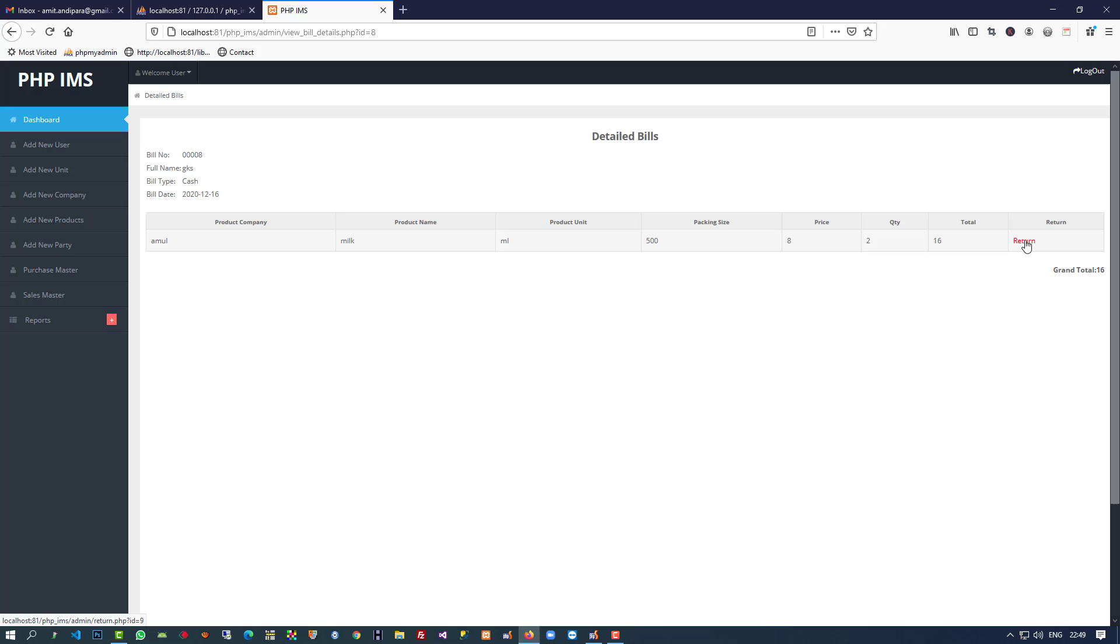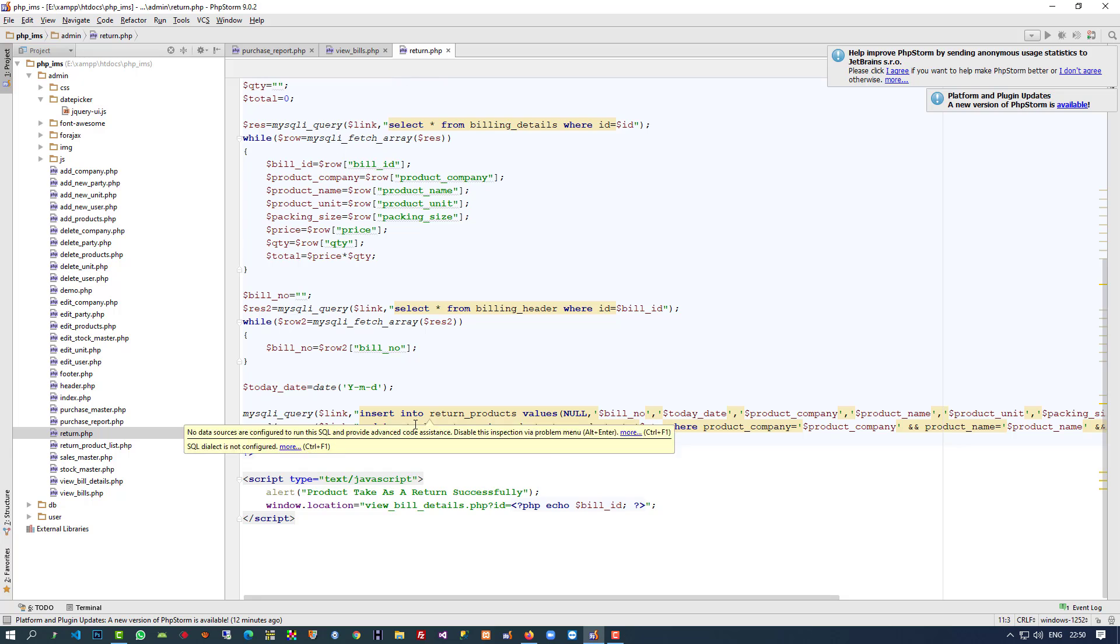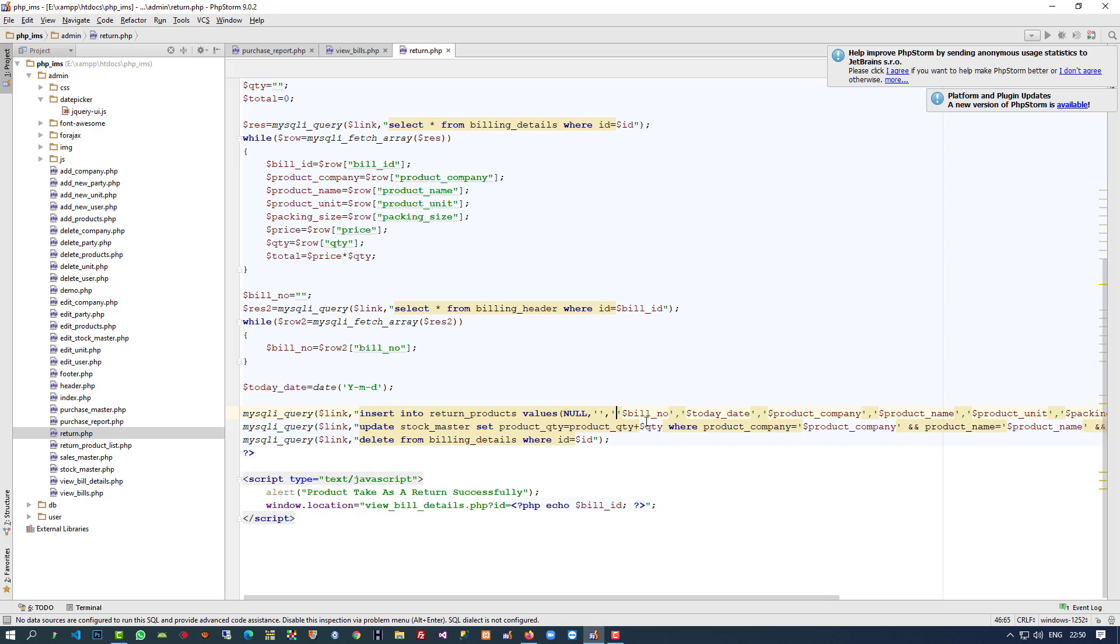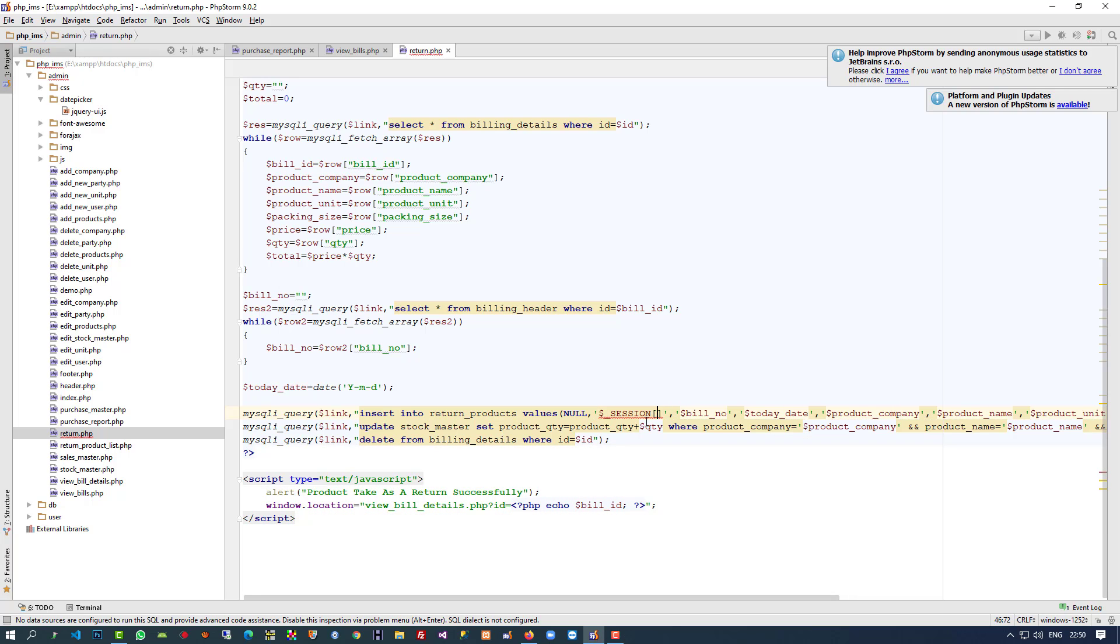The page name is return.php. Let me open this. Inside this query you have to pass your session, so here I am going to pass that value.